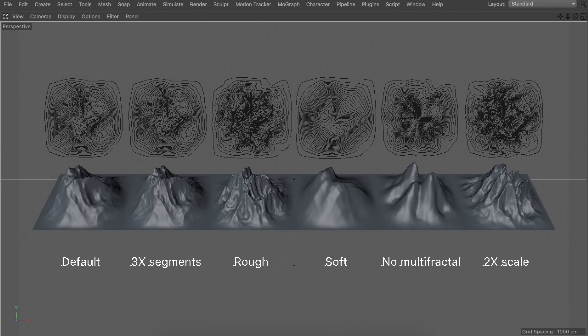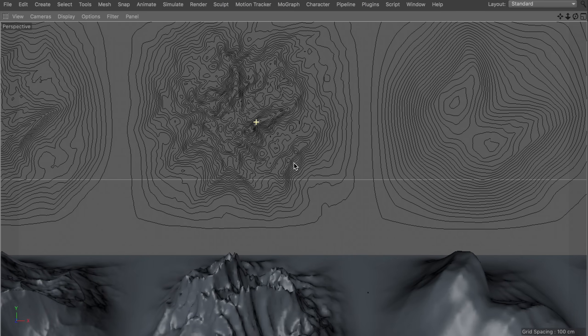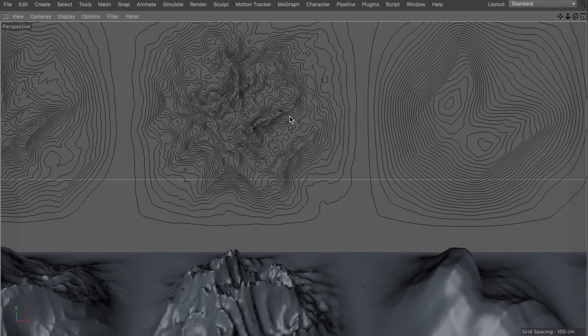The first thing we need to do is generate the splines or lines. On screen you can see some landscapes generated with Cinema 4D and the spline outcome above them. You can already tell there are some differences in the complexity of the line artworks. The softer landscapes give a more simplified, clean line artwork, while the rougher ones get very complicated and maybe even too busy when you zoom in.